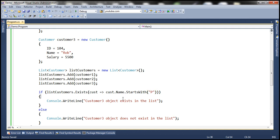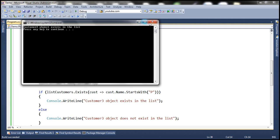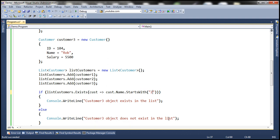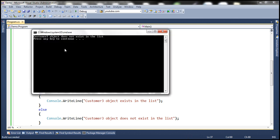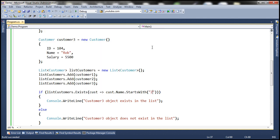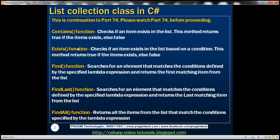Running this, we get 'customer3 objects exist in the list.' On the other hand, we don't have a customer whose name starts with 'Z', so the method returns false and prints the else message. The key difference between Contains and Exists is that with Exists you can specify a condition, but with Contains you pass the object itself to the function.